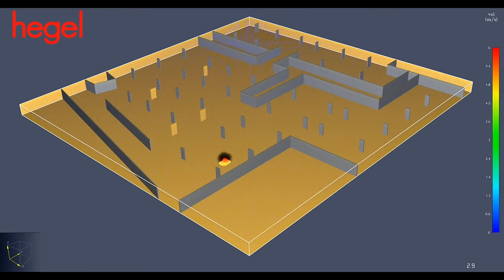Fire modeling is used primarily to predict the spread of smoke and heat from fires. Computational Fluid Dynamics creates fire models that can, when expertly used, be great design and safety tools.